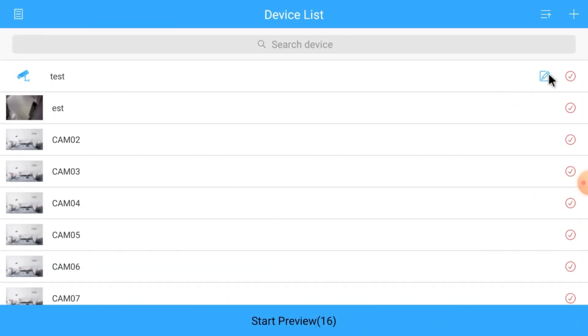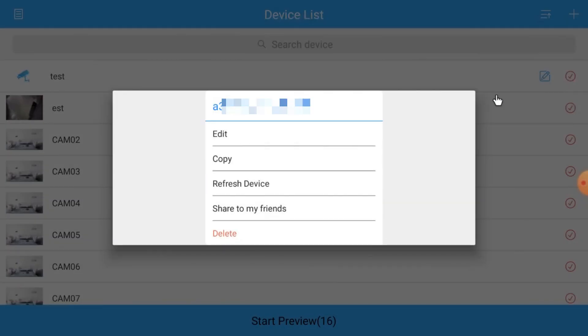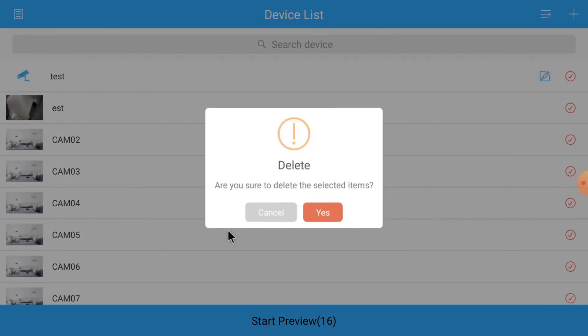Here you find options: just click edit, copy, refresh, share to my friend, or delete. Just delete it because now I will tell you another way which is very simple to add the device. Just click delete, then click OK.